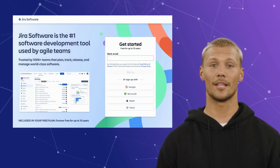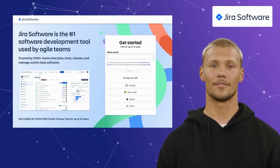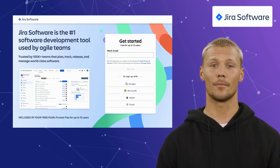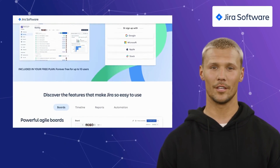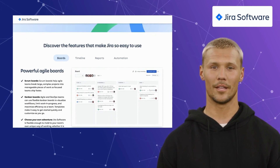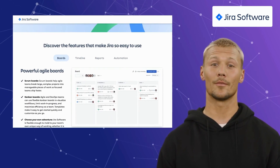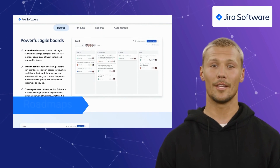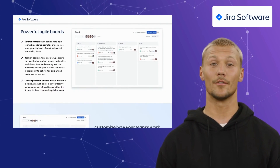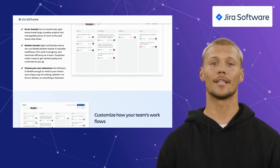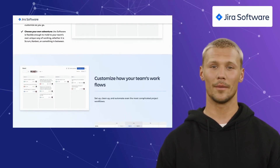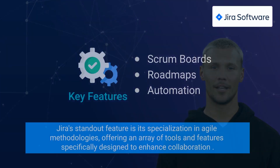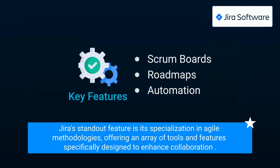The last alternative on our list is Jira Software. Jira Software is a specialized tool primarily used for agile software development that offers a comprehensive set of features tailored to managing tasks, issues, and projects within the agile framework. Its key features include scrum boards, roadmaps, and automation. Jira's agile-focused approach makes it an indispensable tool for software development teams, with specialization in agile methodologies and tools specifically designed to enhance collaboration.